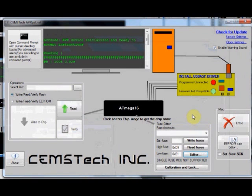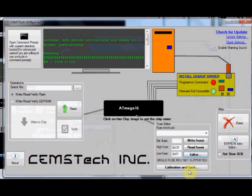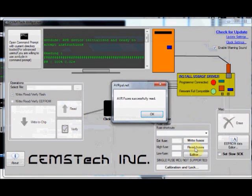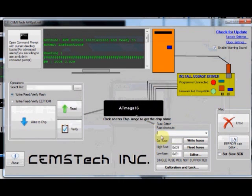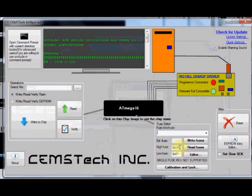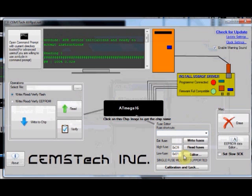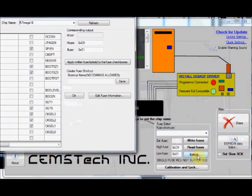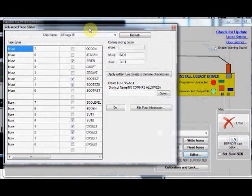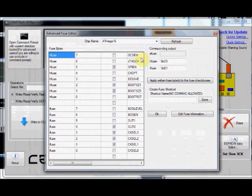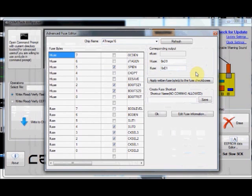avrpal.net also incorporates a fuse editor and fuse calculator. This is the fuse editor window. You can read the fuses by clicking on the read fuses button. Now the high fuse and low fuse bytes are displayed. This is the default values: D9 hex and E1 hex. If you want to edit these fuse bits, you click on editor. You will land on the advanced fuse editor window.